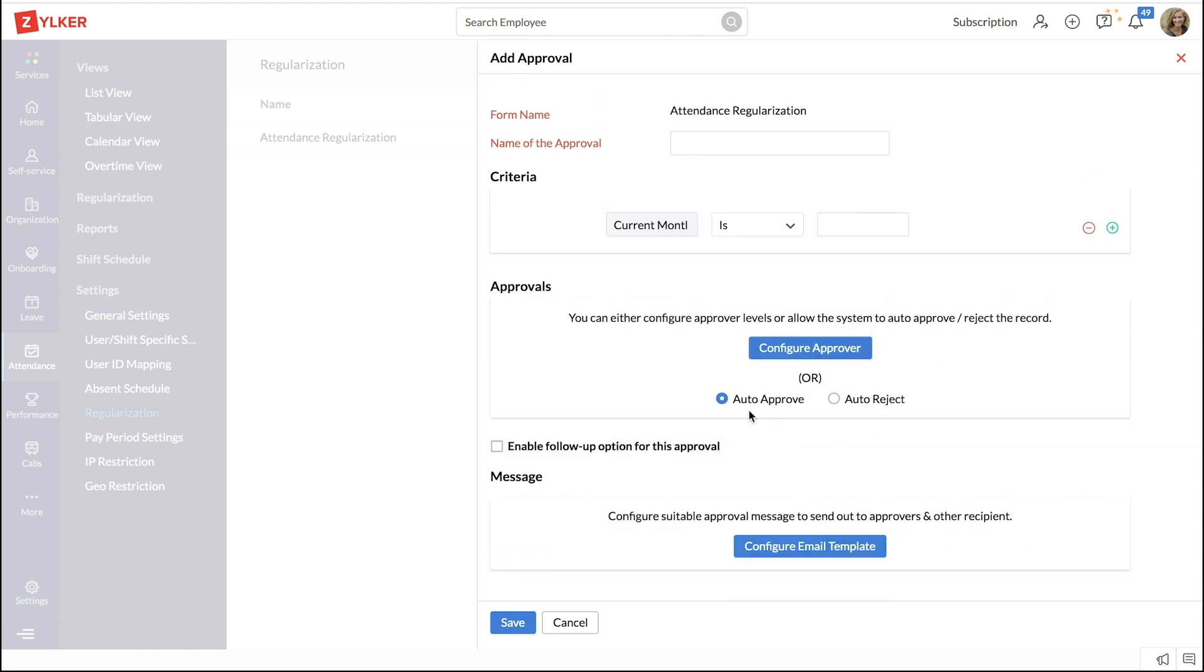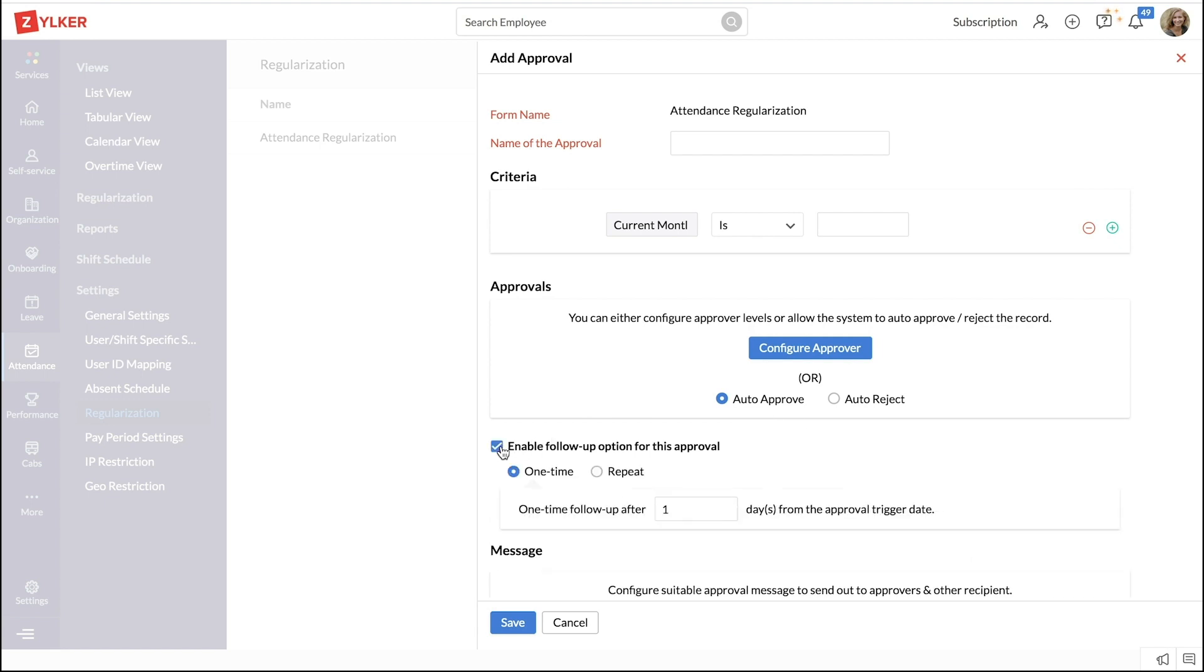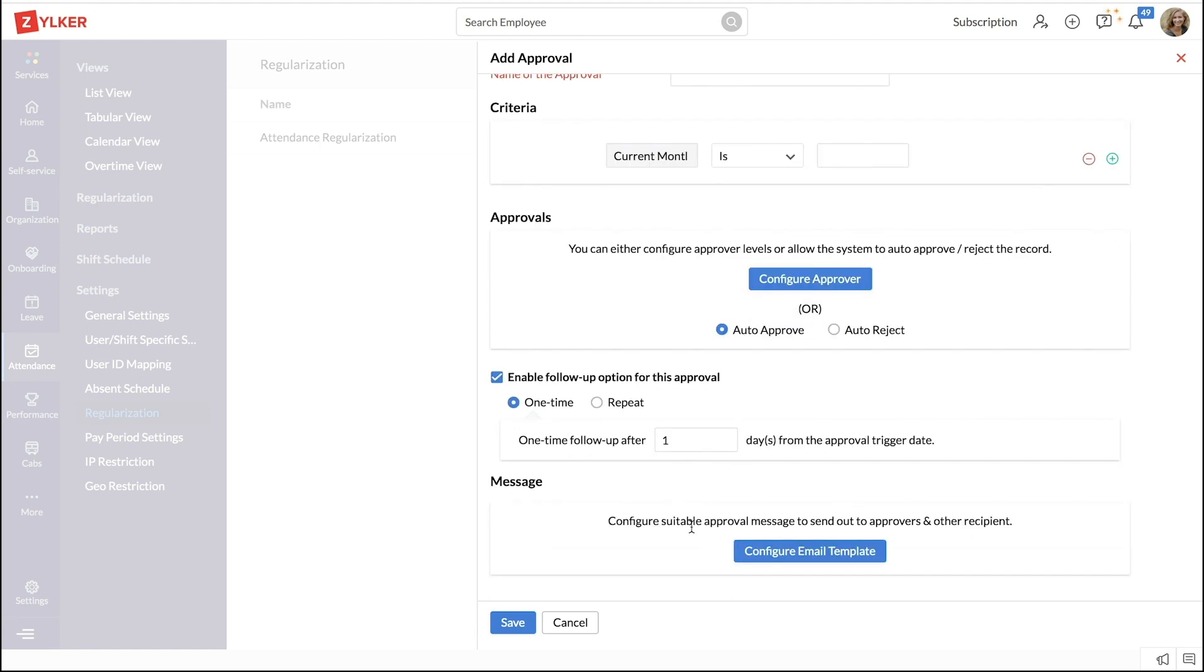The regularization request can be set up to be auto-approved as well. Enable follow-up if required. You can add a message to the approver here.